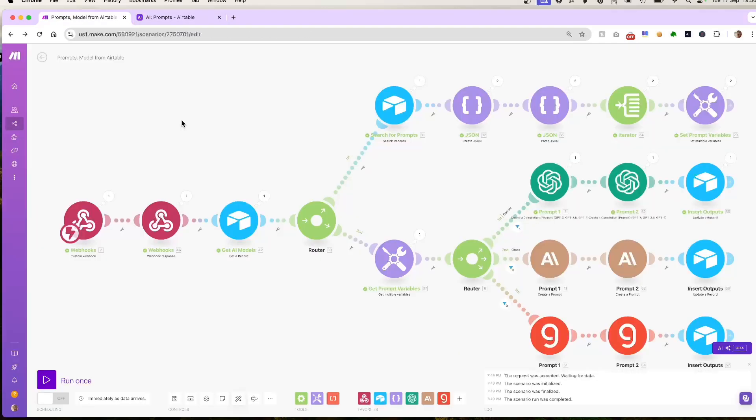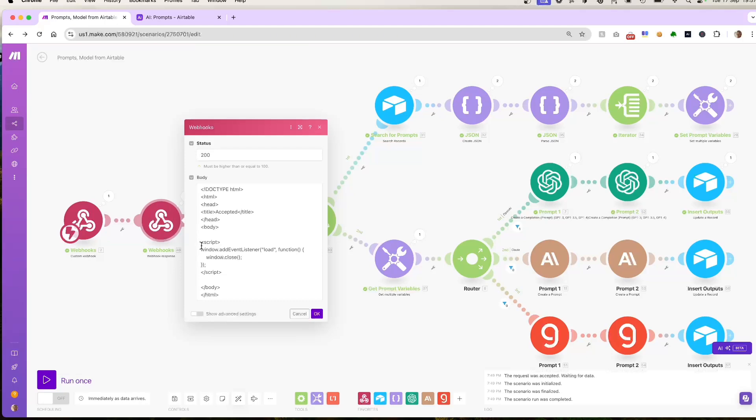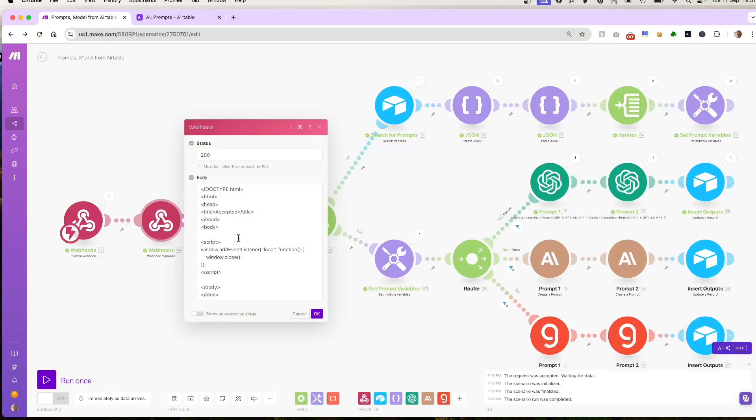After the data has been processed, we send a response back using the webhook response module. This module is set up to automatically close the tab that was opened when the webhook was triggered. In this module, we send a status code of 200, which is written here, and this script here closes the browser tab once the response is received. This script in the body field contains an HTML script which closes the browser tab. I'll include this script in the resources that are available to you.